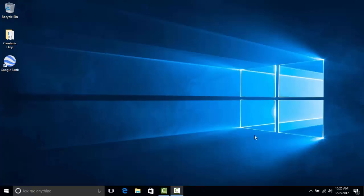This video is going to provide an overview of Windows 10. Windows 10 is the new operating system being installed on many PCs across campus. There will be some differences between Windows 10 and Windows 7, the previous operating system that has been in use across campus.